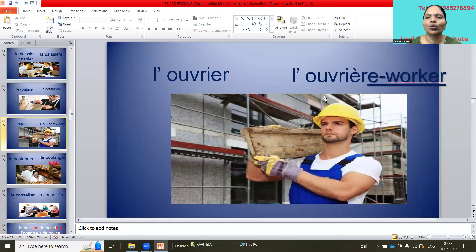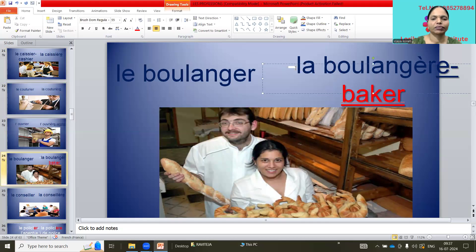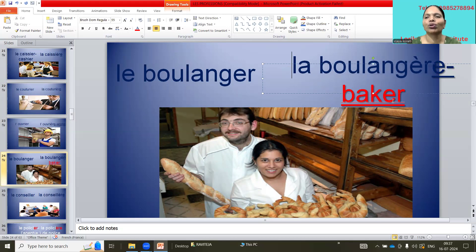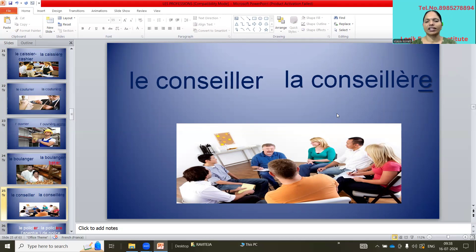L'ouvrier / l'ouvrière — worker. La boulanger / la boulangère — baker. La concierge / la concierge — caretaker/councillor.